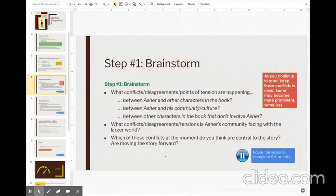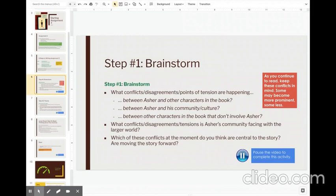So to brainstorm, basically focus on the conflicts. Where are there disagreements? And there are obviously a lot of those in this book. But here's a way to kind of help guide your thoughts in your brainstorming. What conflicts or disagreements or points of tension are happening between Asher and other characters? So maybe pick two or three characters who you would like to explore. Maybe his father or the Reb.